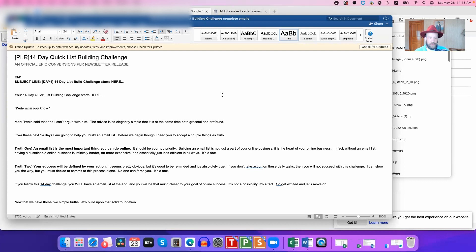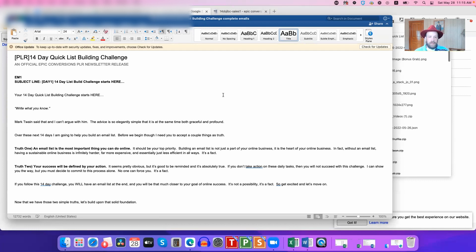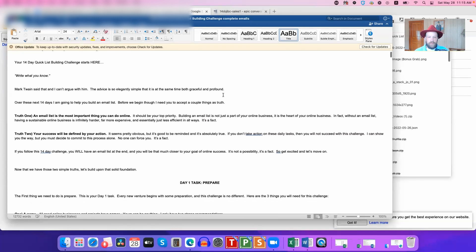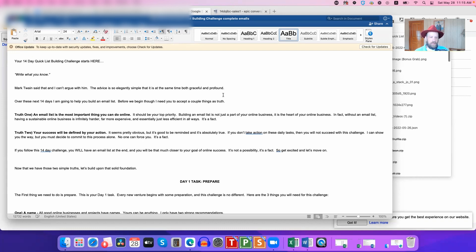Building an email list is not just a part of your online business; it is the heart of your online business. In fact, without an email list, having a sustainable online business is infinitely harder, far more expensive, and essentially just less efficient in all ways. It's a fact. Truth two: your success will be defined by your action. It seems pretty obvious, but it's good to be reminded. It's absolutely true.